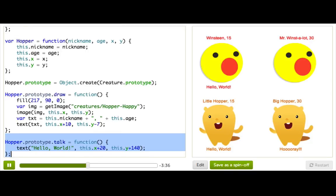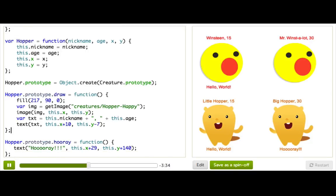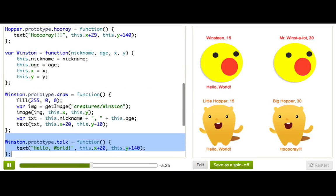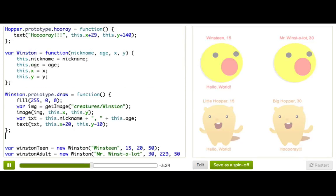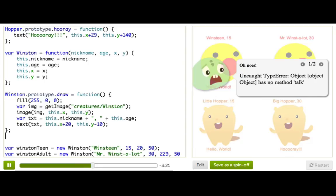Once we've done this, we should actually be able to delete the talk function on Hopper because it already exists on creature, which is up the prototype chain. It worked! It works because it finds it on creature prototype instead. So let's try deleting it on Winston too. Okay, it didn't work — it says object has no method talk.